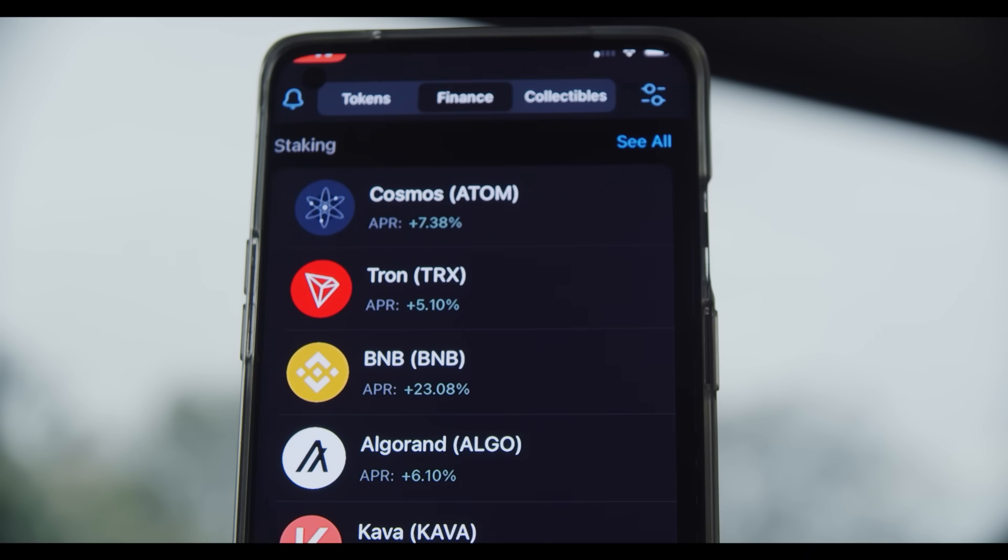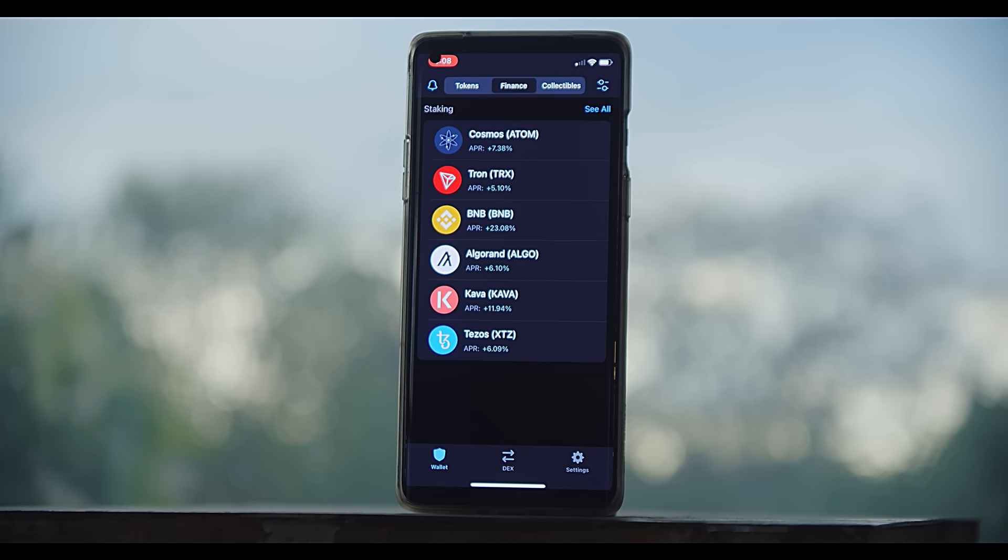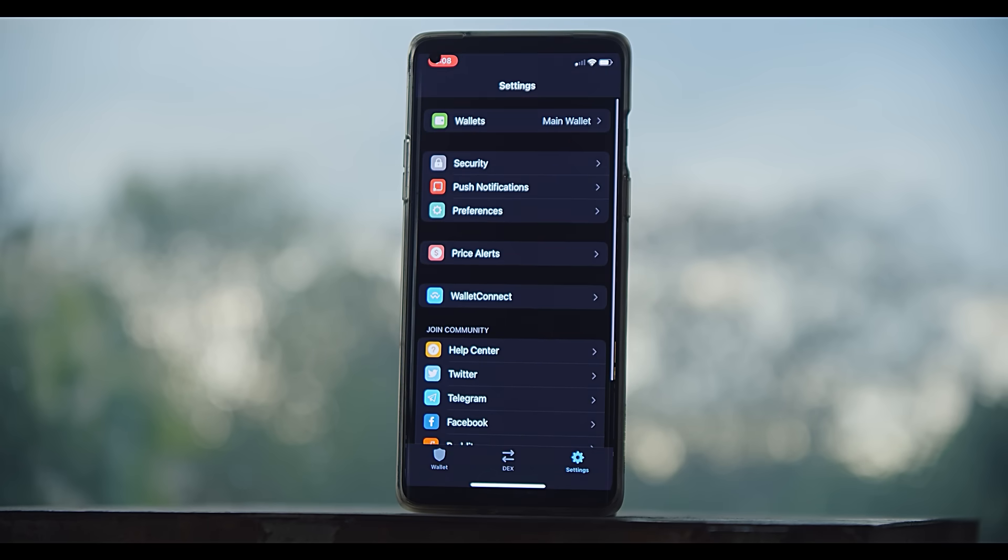They also give you the ability to earn a passive income with your crypto, like a whopping 23% interest on your BNB. Sure, it's no yield farm, but it's not bad.